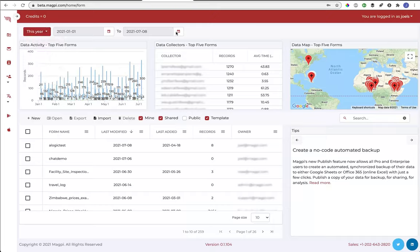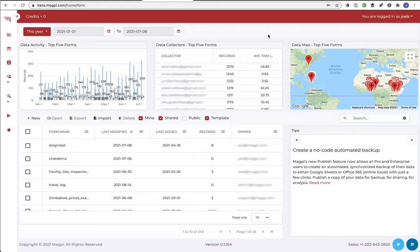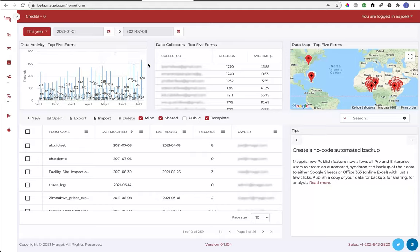And now you can. When you select a date range here at the top, it will remember the date range from one login to the next, and the different widgets, this is what we call these displays at the top of the screen, one, two, and three, these different widgets will reflect the date range that is selected. So this data over time, data collected over time, is reflecting the date range selected, as is this list of data collectors and the number of data records they've collected over that period of time.